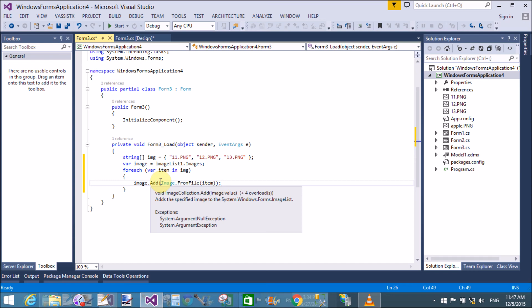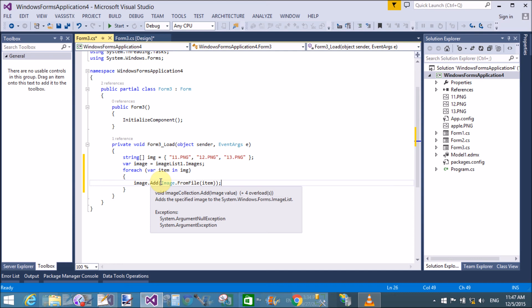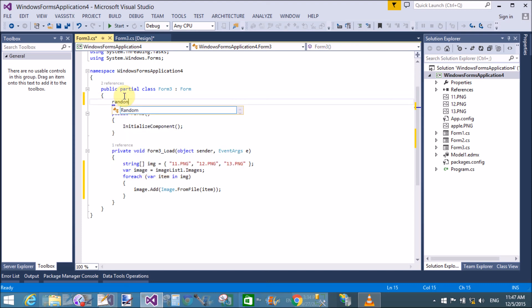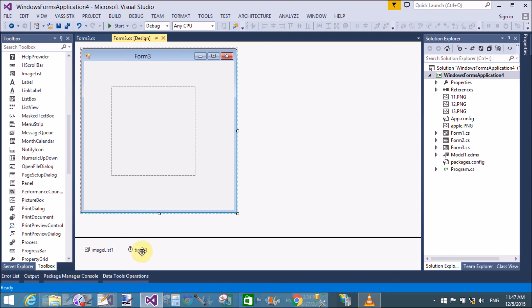Now create an instance of the Random class as a global variable: Random r1. Also set up the Tick event of the Timer control.